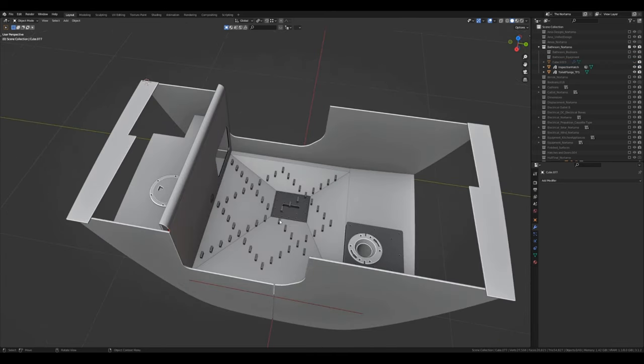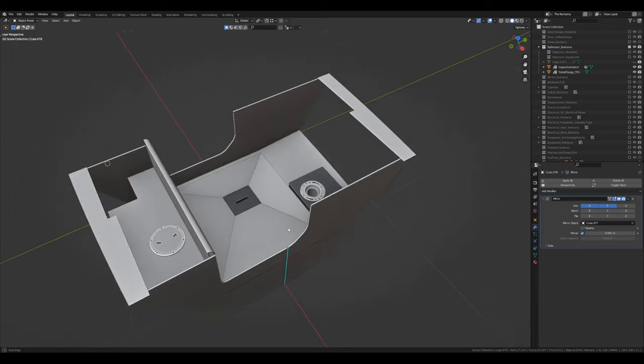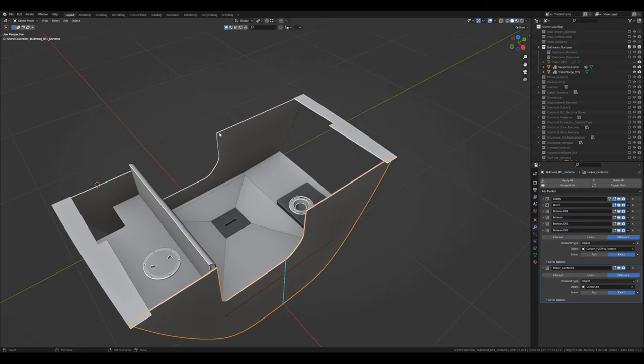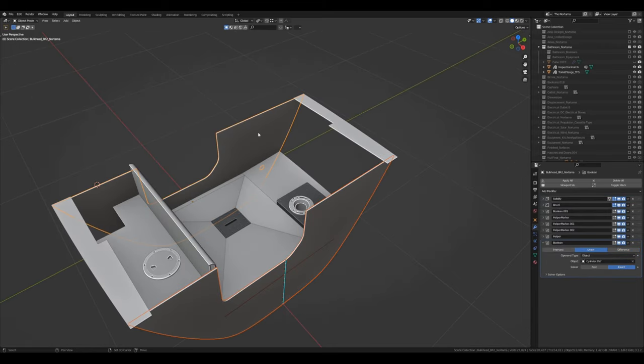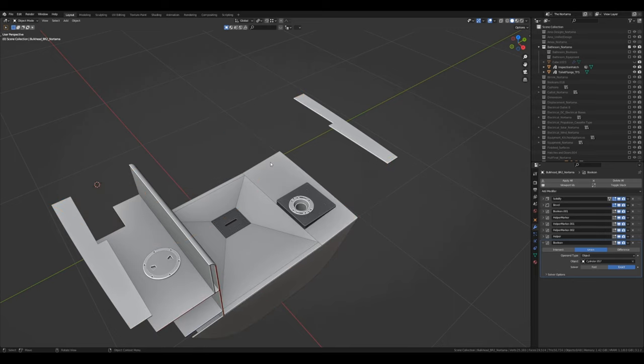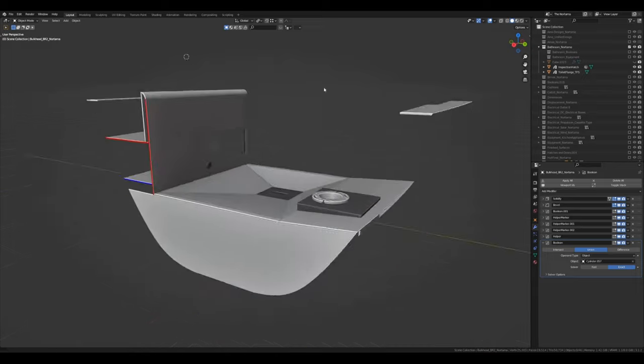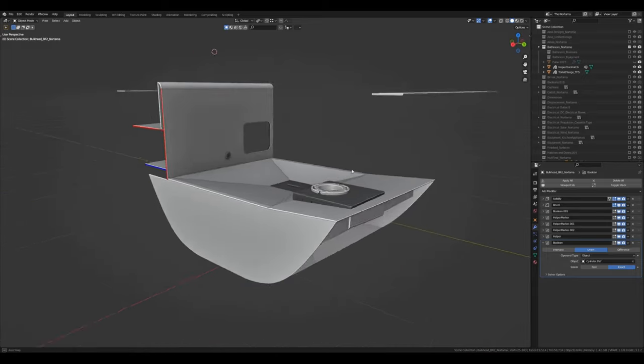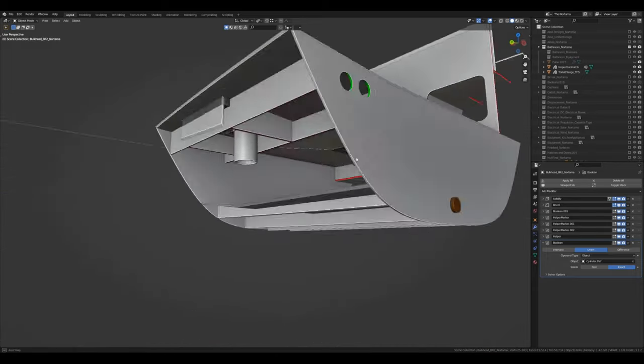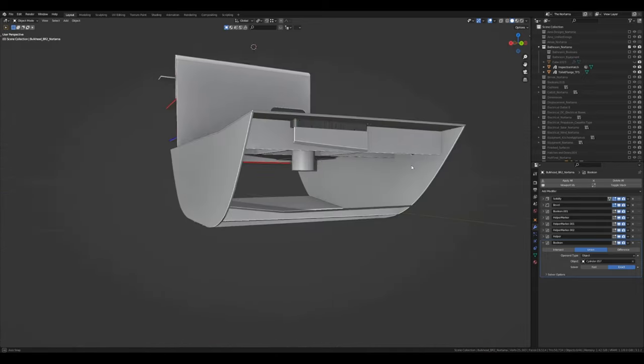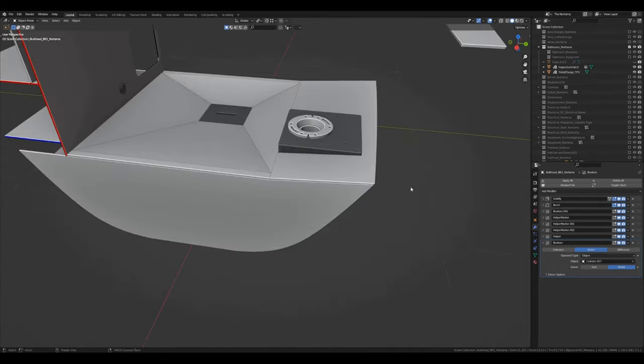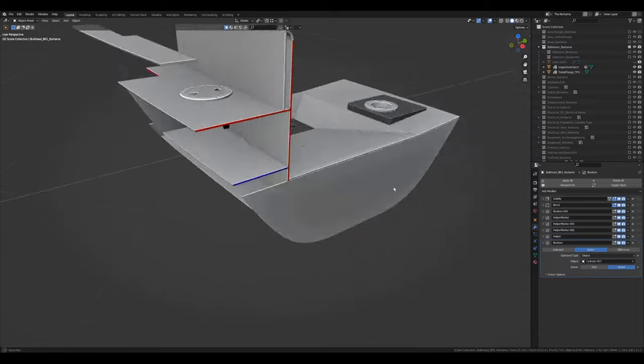Those are just spacers we don't need those. And this bulkhead and this bulkhead are already included in the bow and the kitchen section that we've already made. So we will hide those as well. And here are the parts that we need to cut.